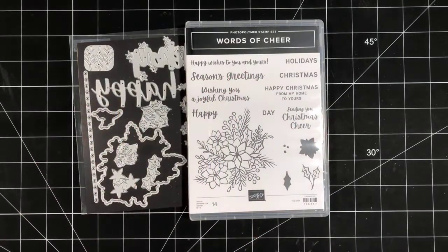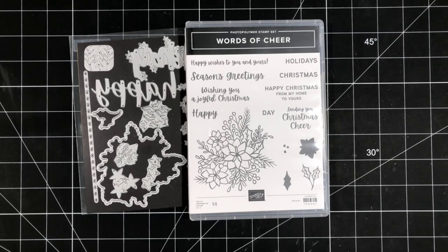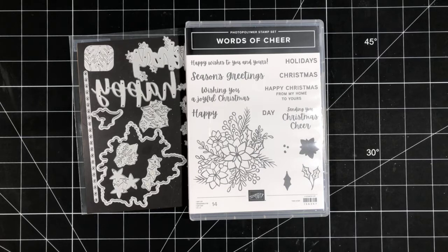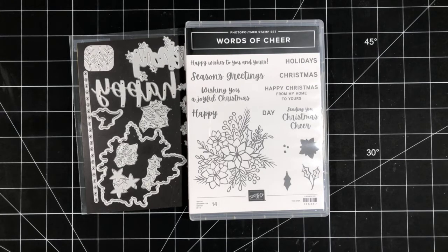Hey there, stampers. Happy Friday. Feels like forever since I've done a Facebook Live because I missed last week. I guess it's only been two weeks, but feels like a lot longer. My name is Sherry Roth, and I'm happy to be here to share a crafty project with you this morning.